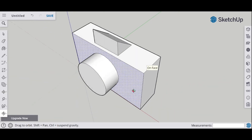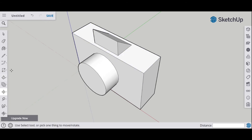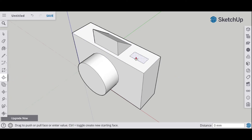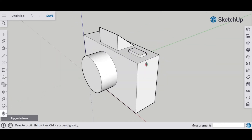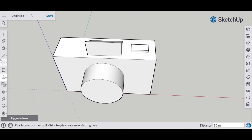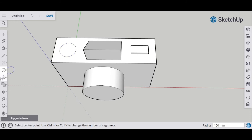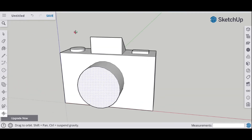Let's put some buttons on the top. I'll have a main button on the side — draw a rectangle, then push-pull and drag that up. Then I'm going to have a dial for choosing different camera settings on the other side — draw a circle, push-pull and drag that up a little bit.